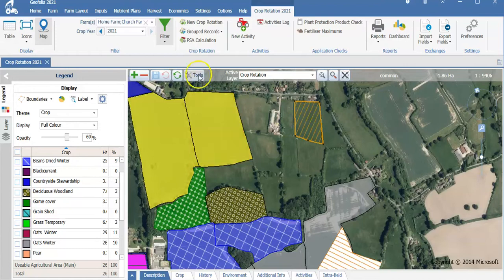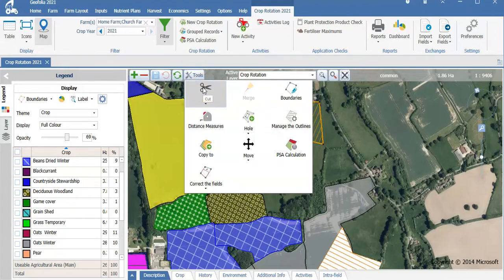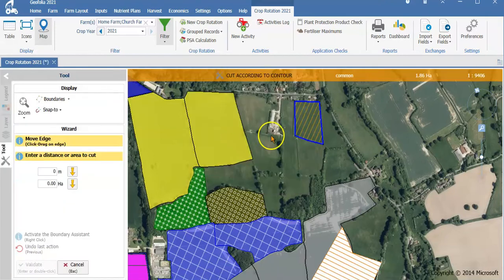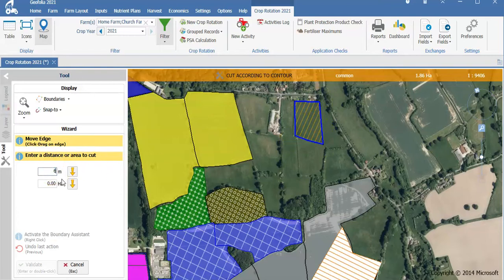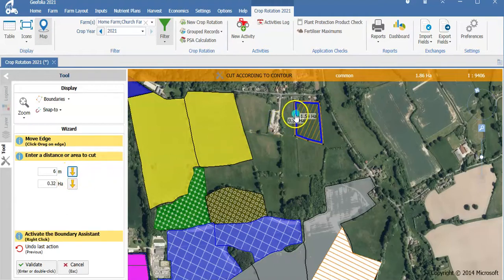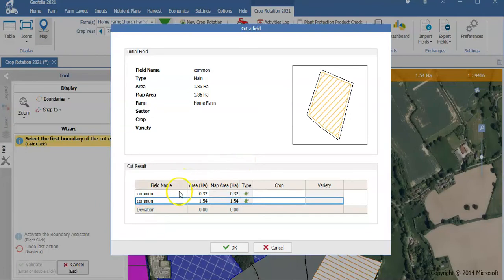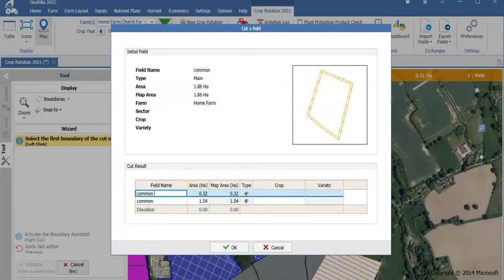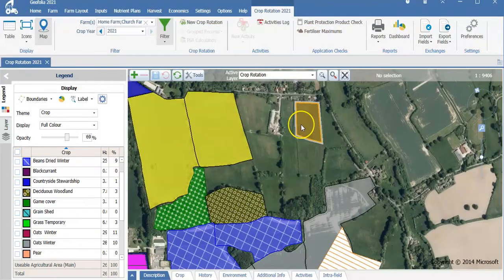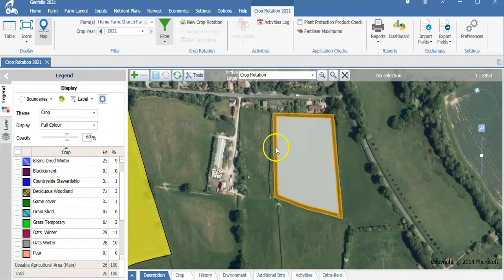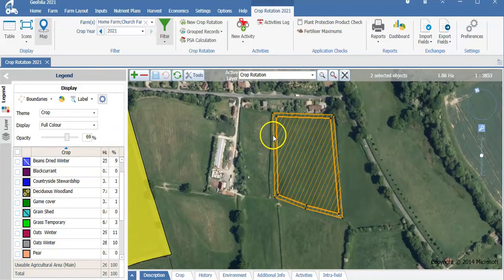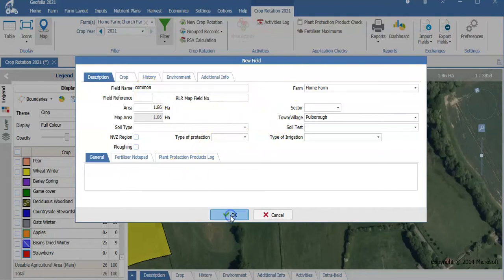If I select that field, I can add a margin to the field quickly and simply by going to cut, cut according to contour. The outside of the field is highlighted blue. I can add a 6 metre margin and that creates that field. I validate this and I can rename my smaller section. If I wish to merge those fields back together the following year, by pressing control and highlighting both fields, I can go to tools, merge, check my field name is correct and select OK.